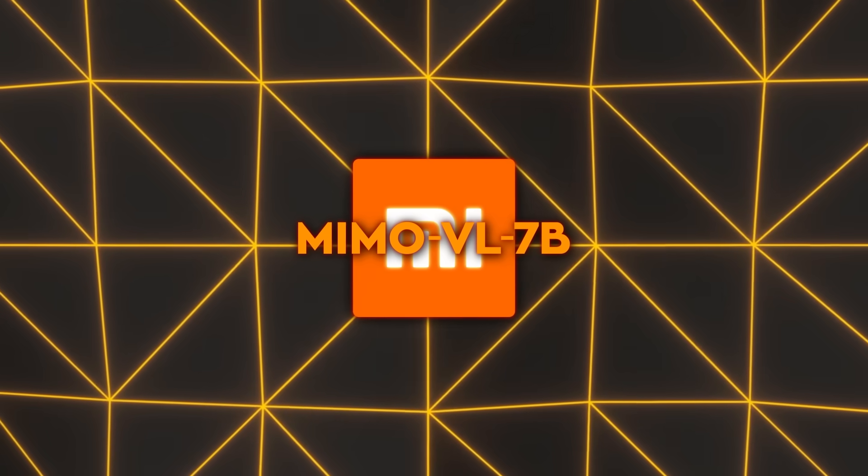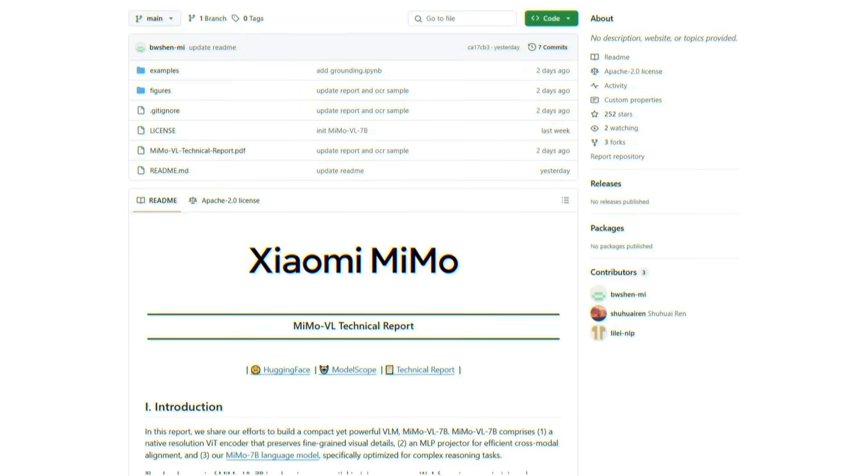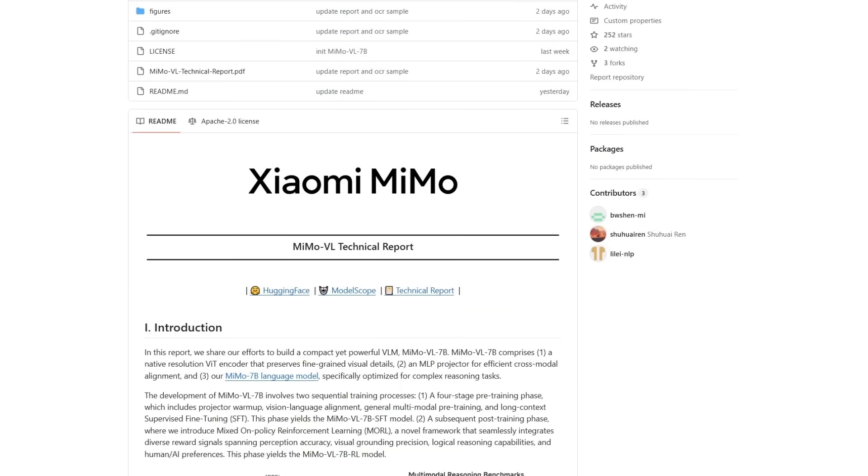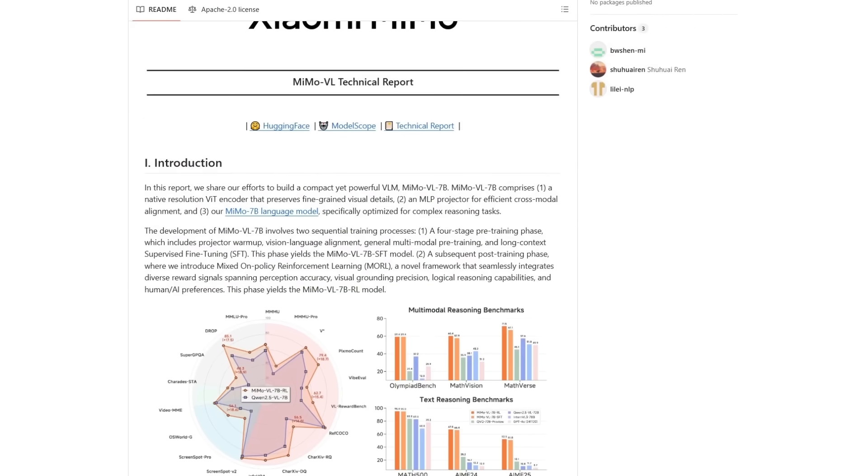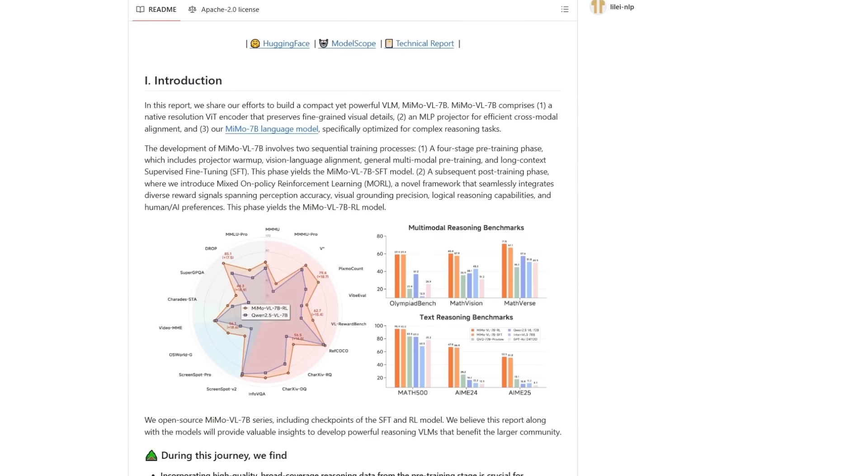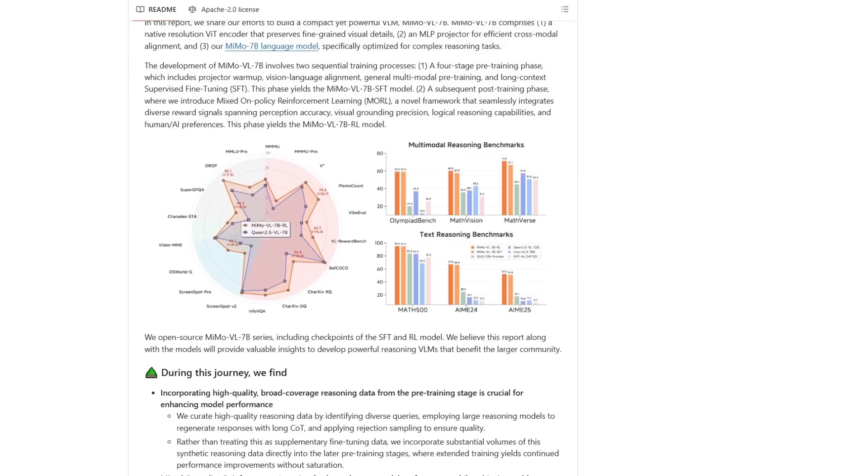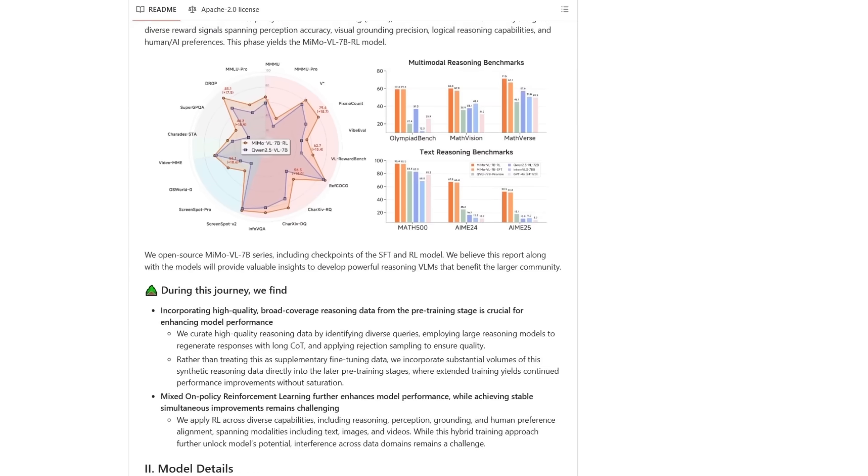MiMo VL7B sees every pixel, reads every line, thinks out loud, and refuses to play by the old size rules.